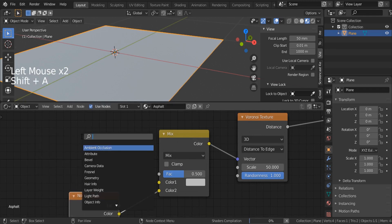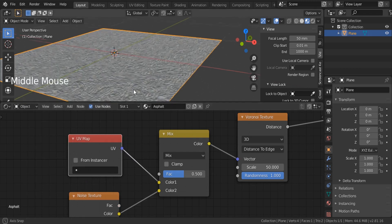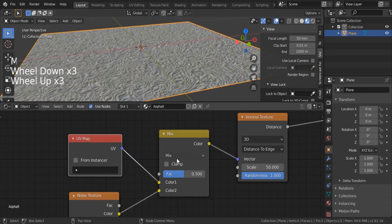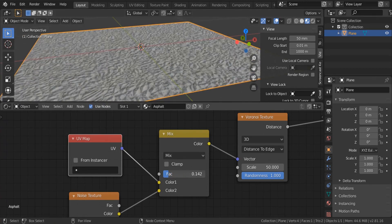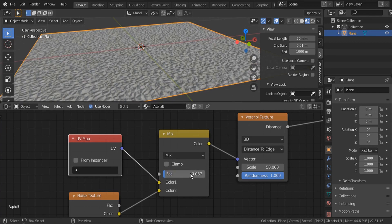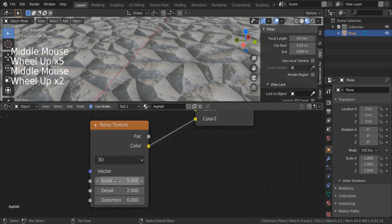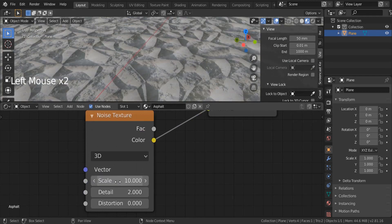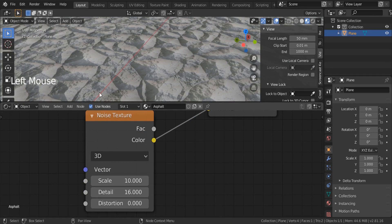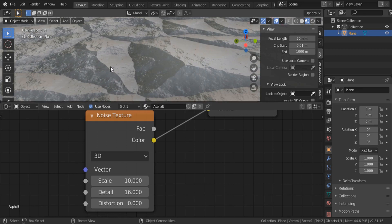Connect the UV map to the top. If we reduce this factor value, we reduce the strength of the noise. I'd like to make it very subtle — let's set it to 0.05. Back on the noise, let's set the scale to 10 and details to 16. Now you can see we're having some distraction on the edges — they are not perfectly straight anymore.